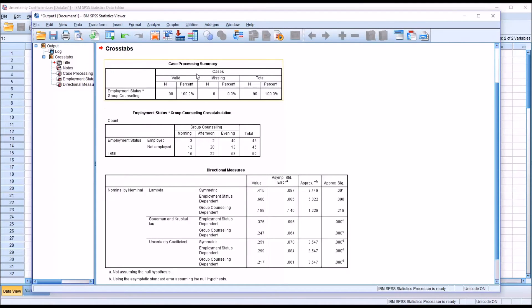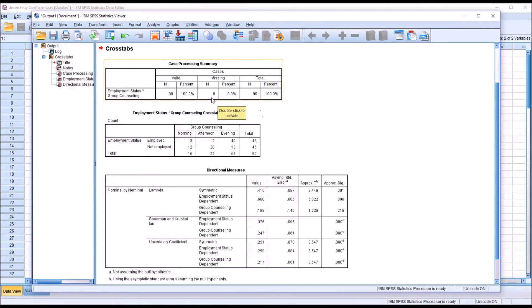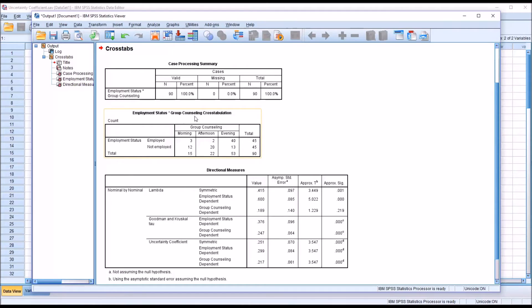So up top here in the Case Processing Summary, we can see that we have 90 cases, no missing values. And then in the Employment Status times Group Counseling Cross Tabulation, Employment Status we have here in rows,